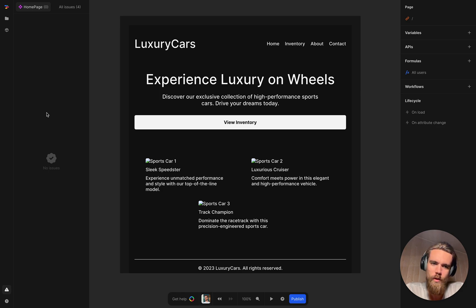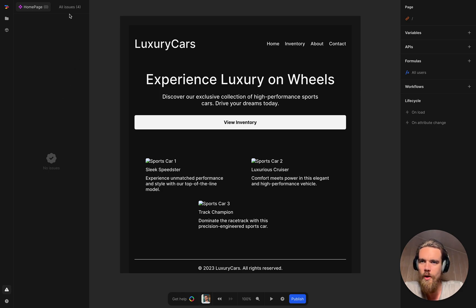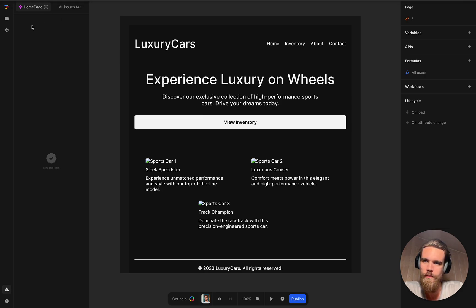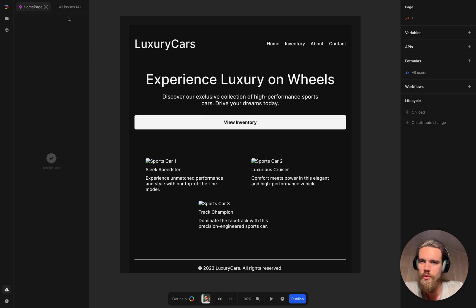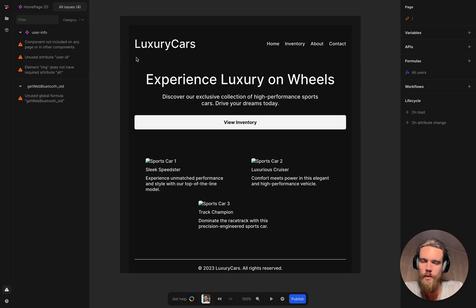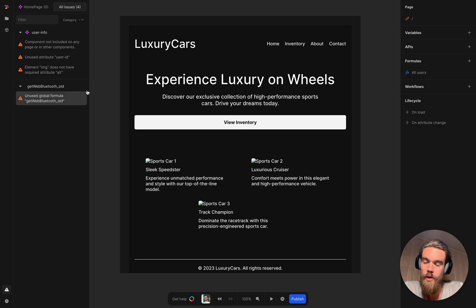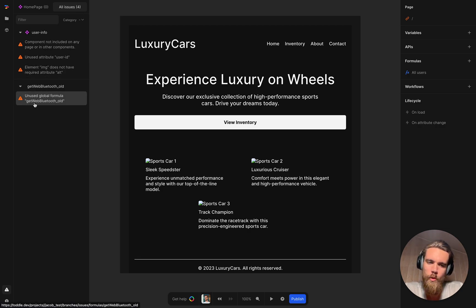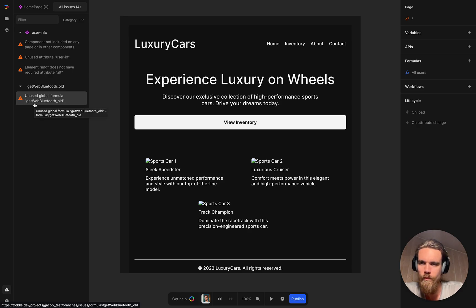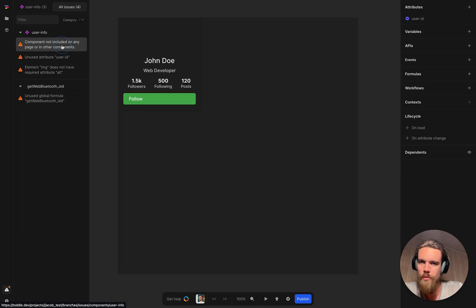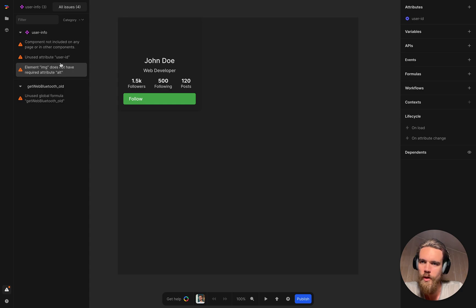However, maybe you're on a cleanup spree and you want to clean up all the issues on your site. You know, you're more on a hunt for issues more than just fixing them as you go. So we can click this all issues tab. And it will actually show all the issues with all your components, all your formulas, everything. And you can go through them here. So if I click this one, it should take you to that component.